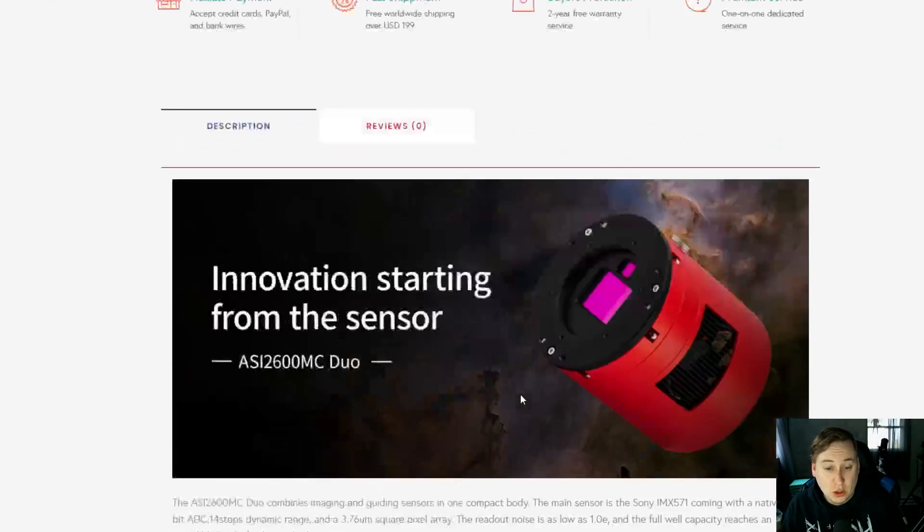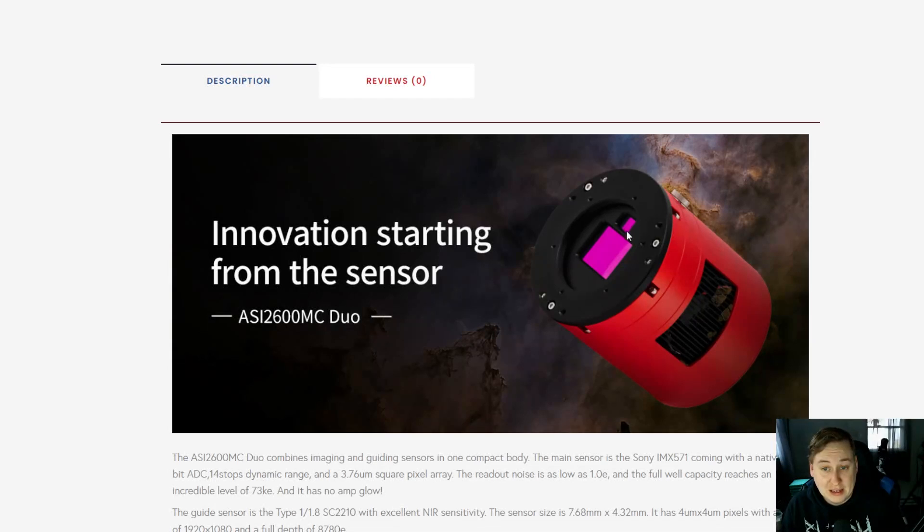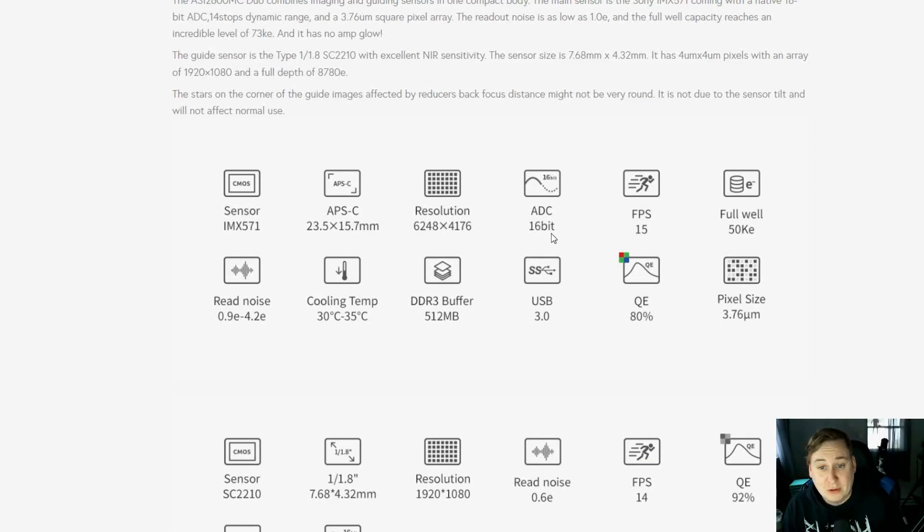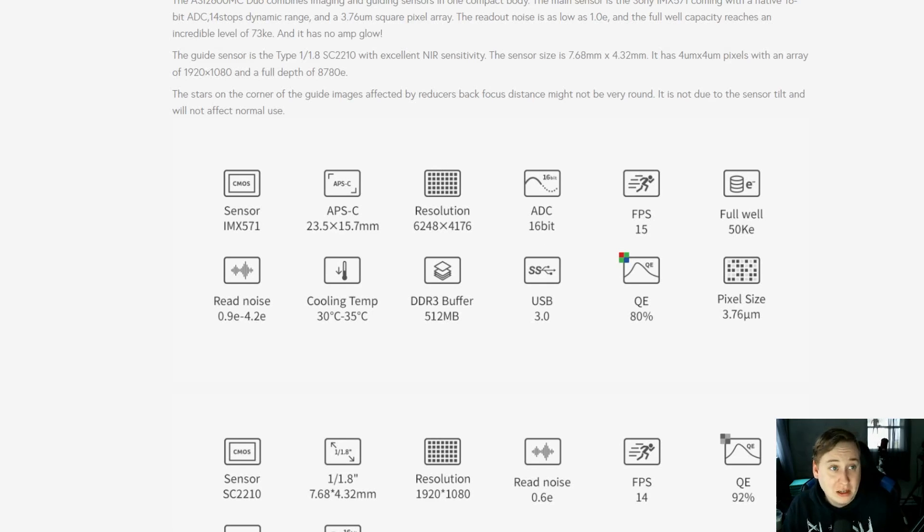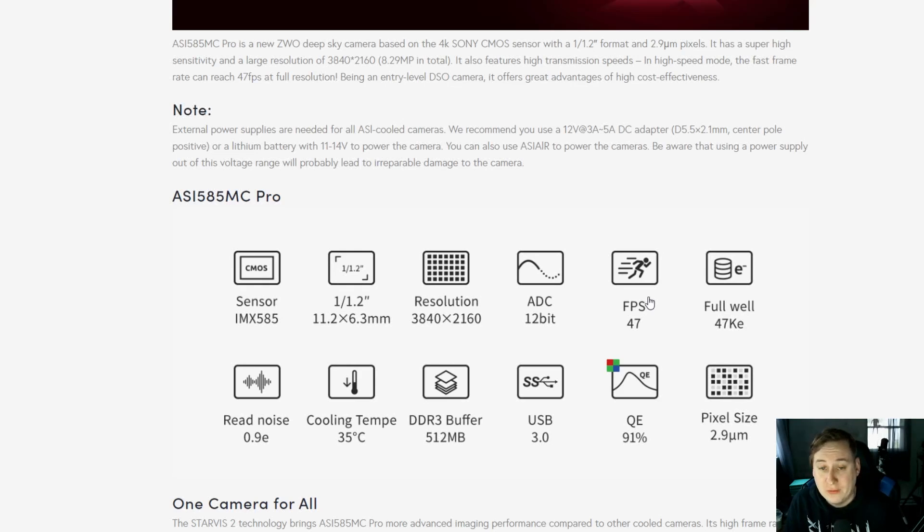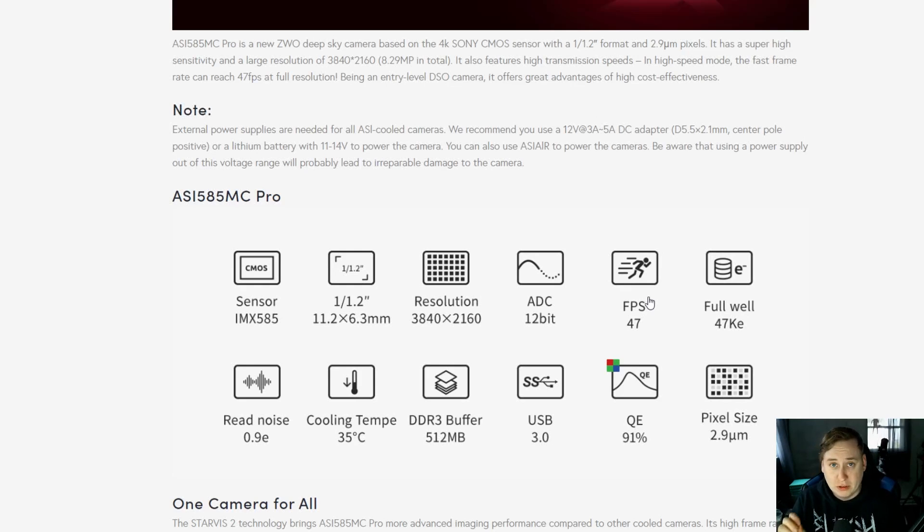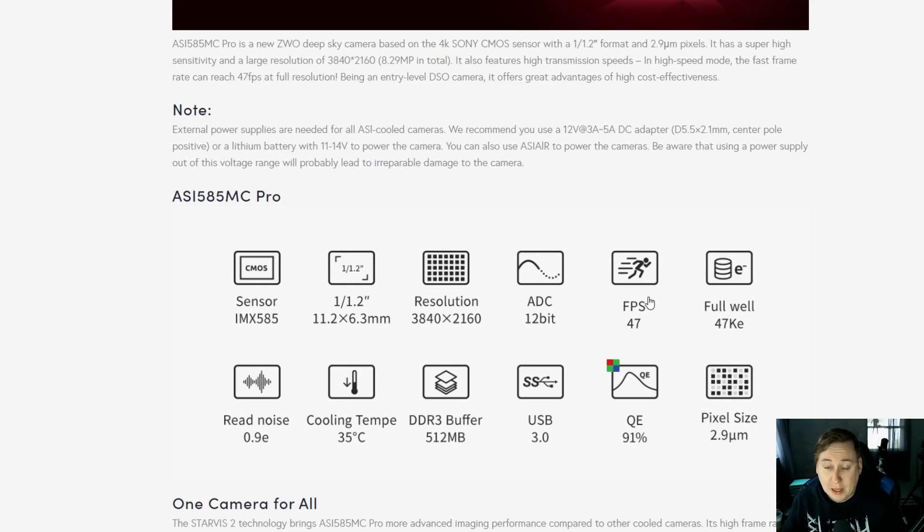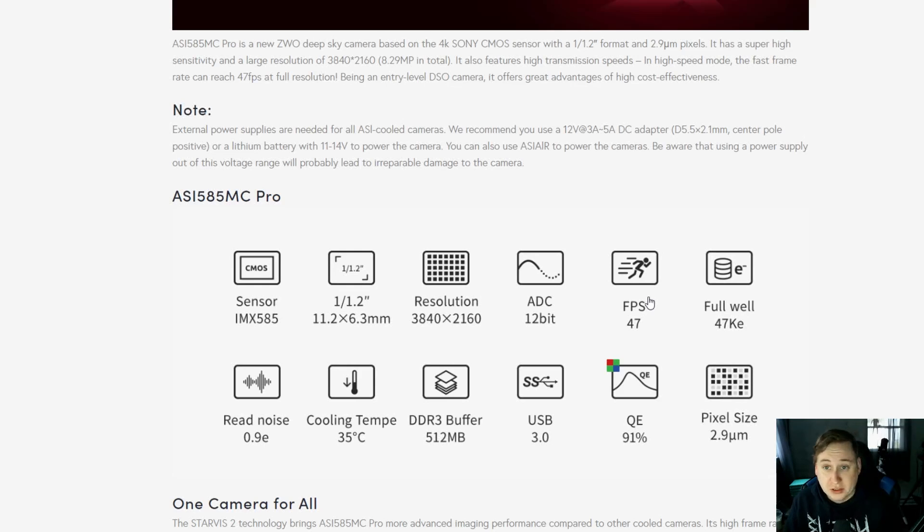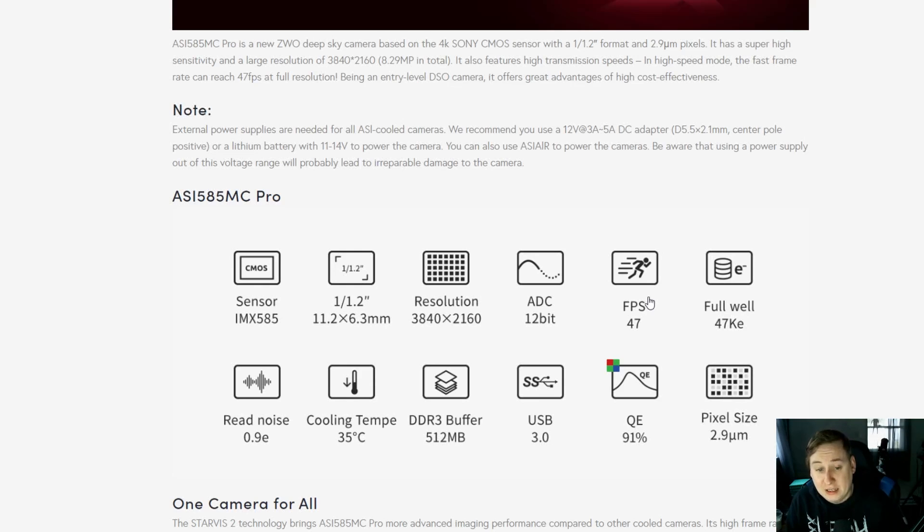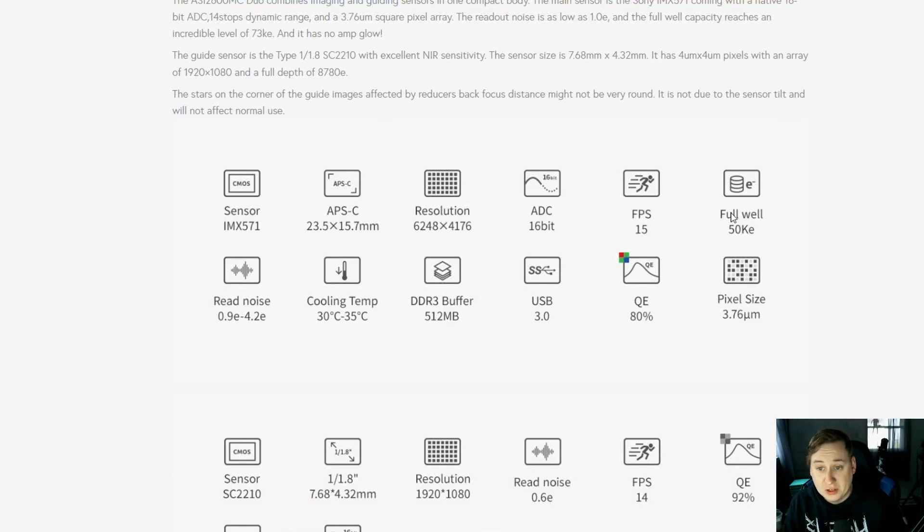There are obviously better ones out there, like the 2600 MC Duo which has a 16-bit ADC. They advertise FPS of 47 for full resolution, but I bet if you step it back down to about 1080p, you're probably going to be doubling those frames. You'd basically have a Swiss army knife that you can use as a planetary camera with frame rates probably up to 100, or for deep sky with the effects of the cool down system to have less noise. It has a nice full well of about 47 ke, not too bad.